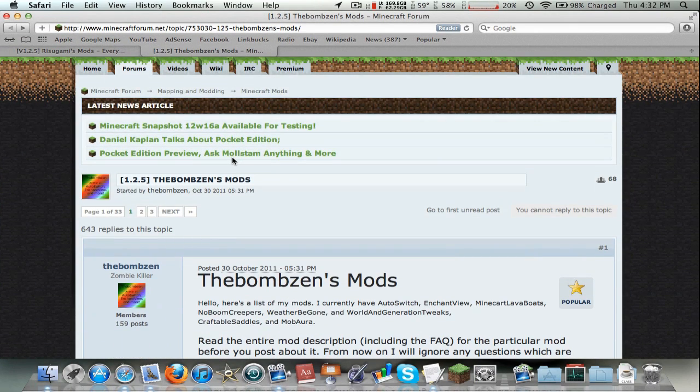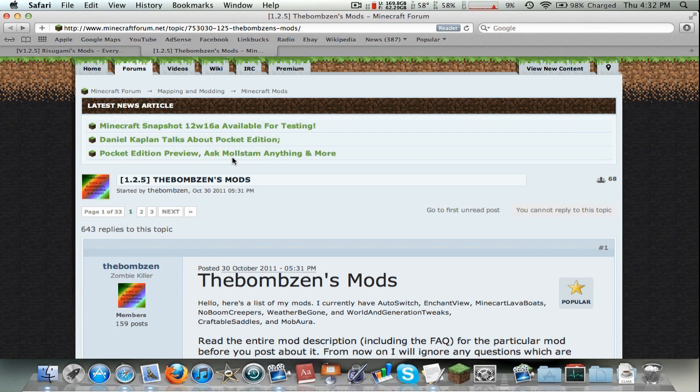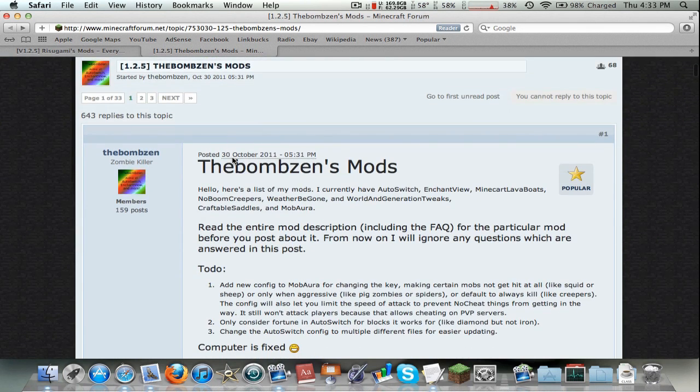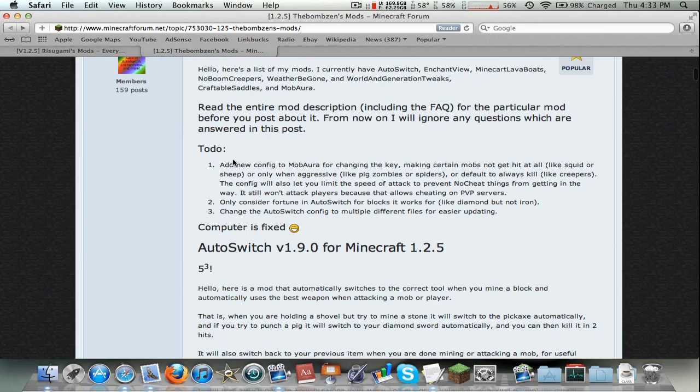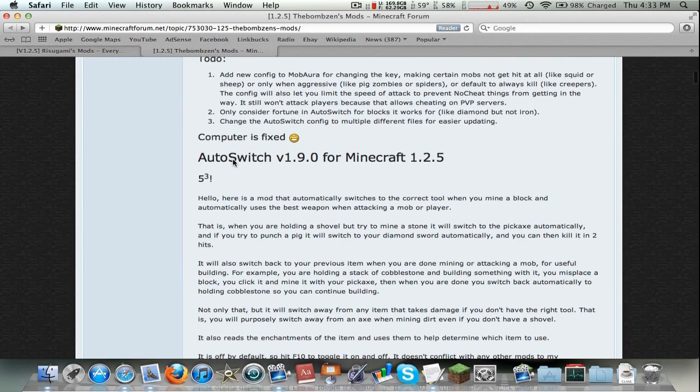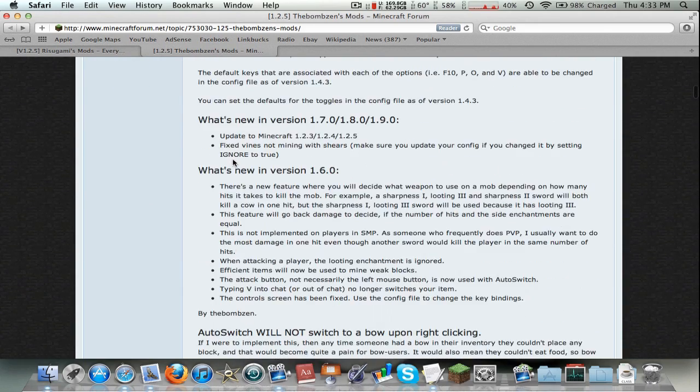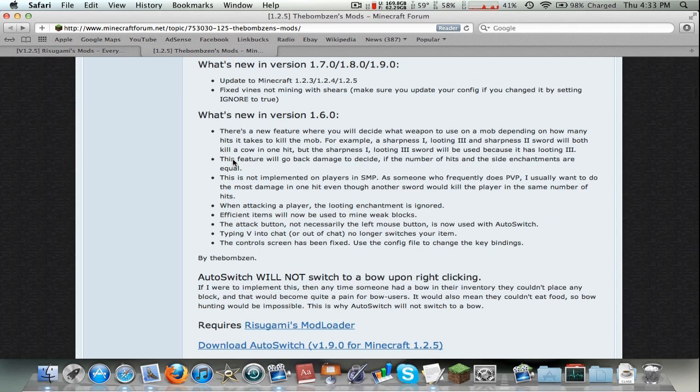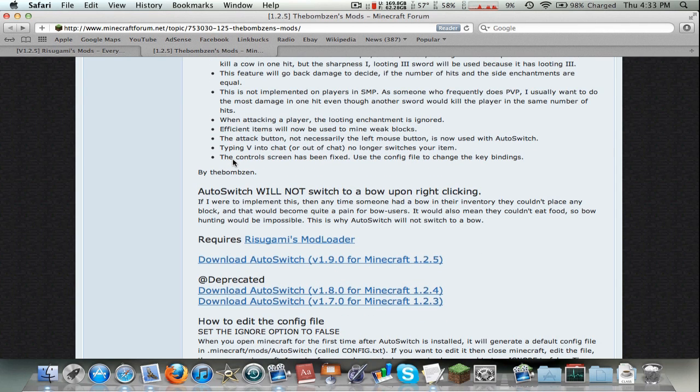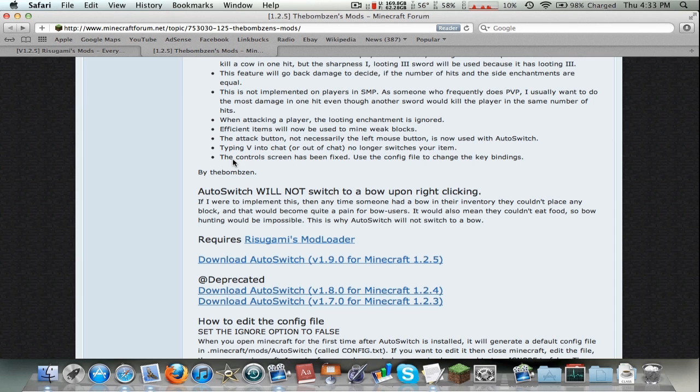This is probably one of the best mods. It's the simplest for laptop users because it's just great. If you don't know what it is, just watch because you will figure out what it does. It's like an auto switcher. So if you're trying to break a block it will use the best tool for that block.